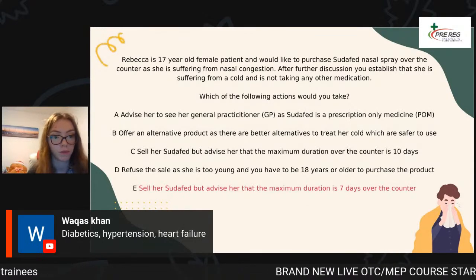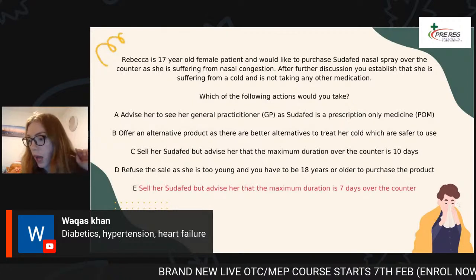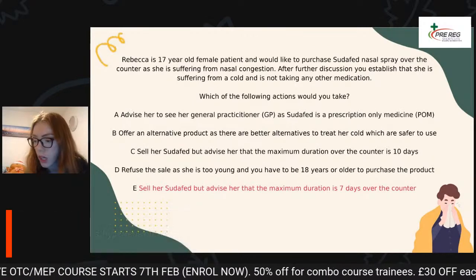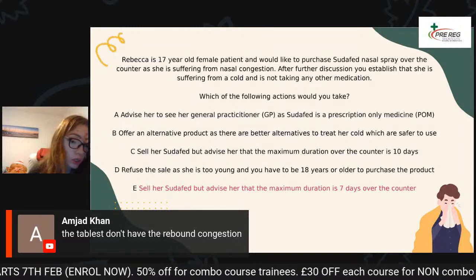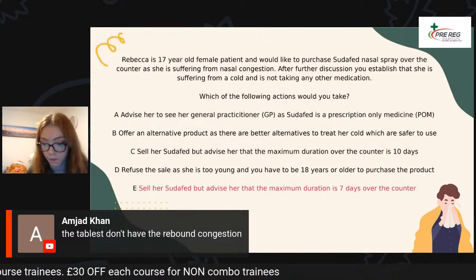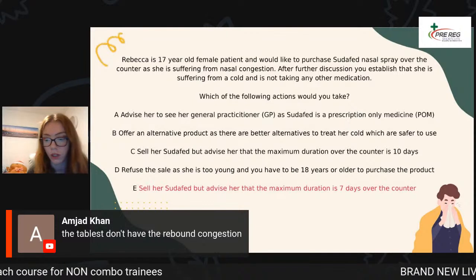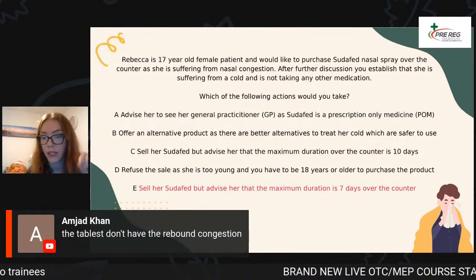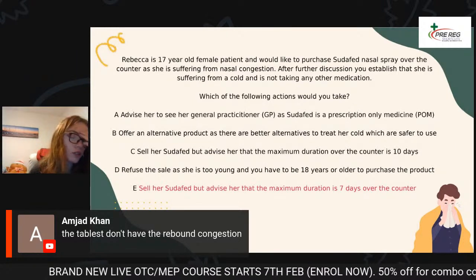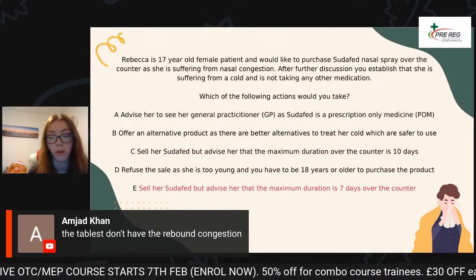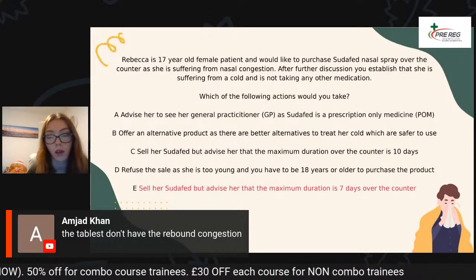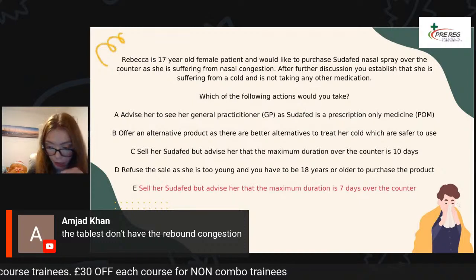If you use it for like two weeks, you will have a rebound — rhinitis medicamentosa. But if you use it for five to seven days and took a break and then started using it again, that's fine. You just cannot continuously use the Sudafed nasal spray; otherwise it's just going to give you that rebound. One important thing I forgot to tell you: the interaction between decongestants and monoamine oxidase inhibitors can actually persist for up to two weeks after treatment with the monoamine oxidase inhibitors. And also avoid in pregnancy.